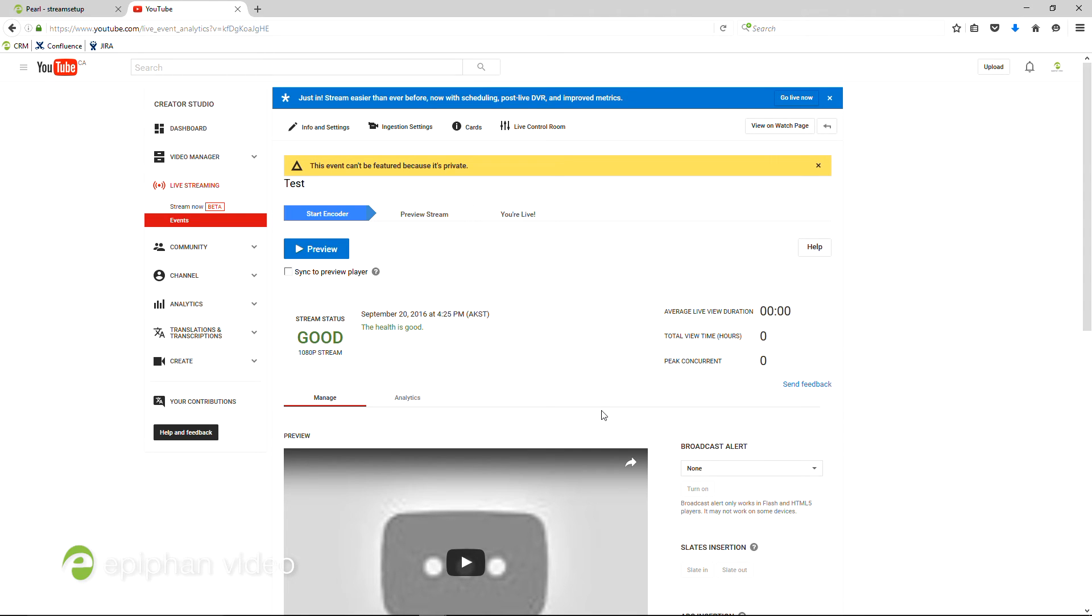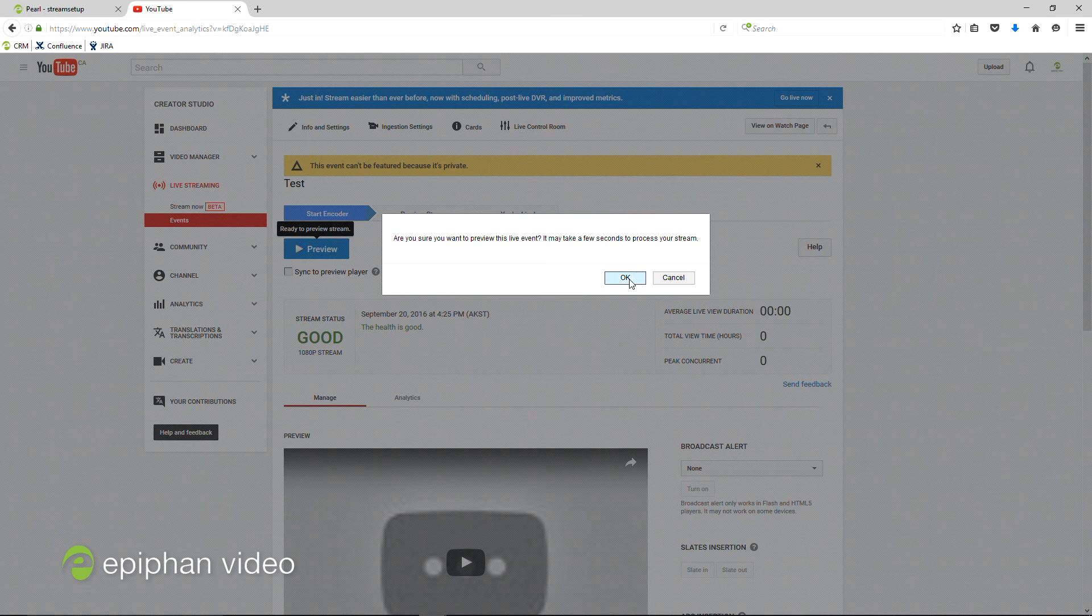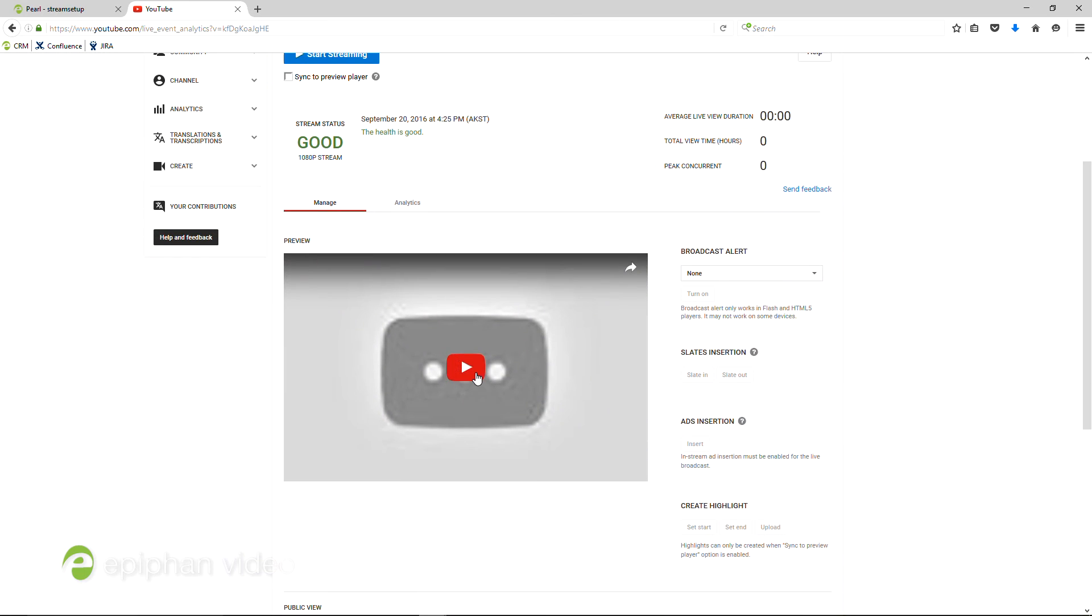If not, you'll need to troubleshoot. You can see more details on that in our user guide. Click Preview to view the video and ensure that it meets your standards.